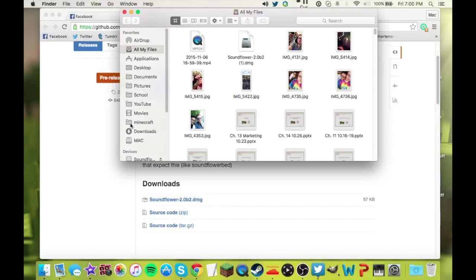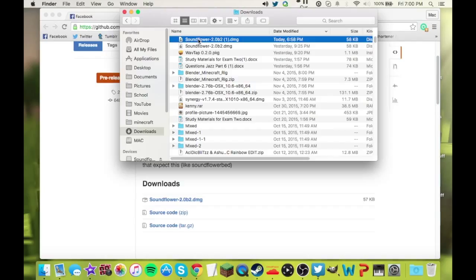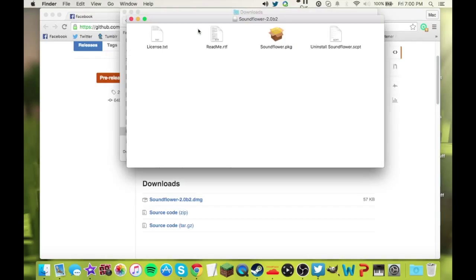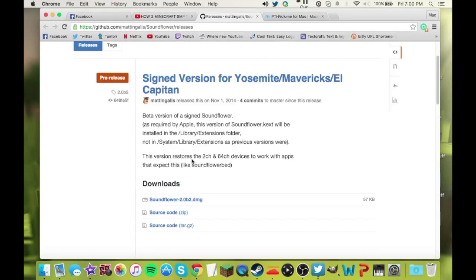I actually have it right here. You're going to open it up. You're going to double-click the Soundflower package and install it. Follow all the directions. When it asks you where you want to install it, you want to install it to your Mac hard drive. Then you will have it installed.